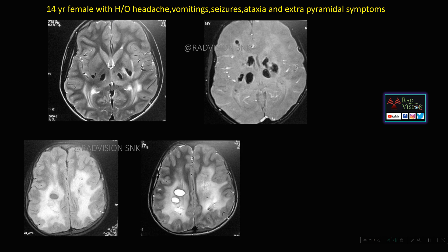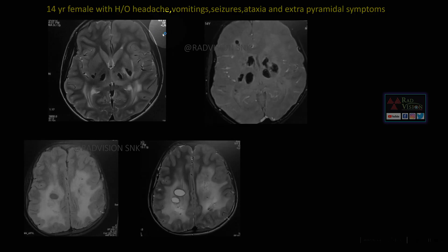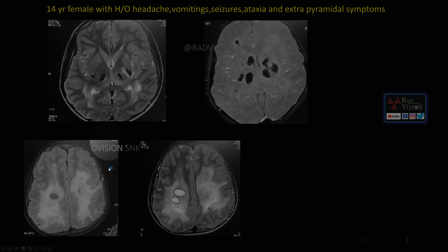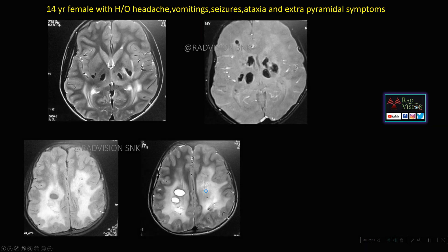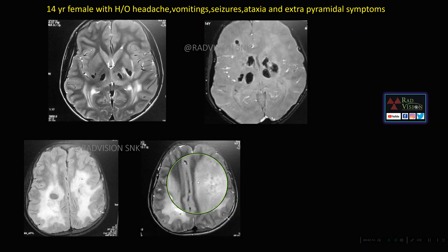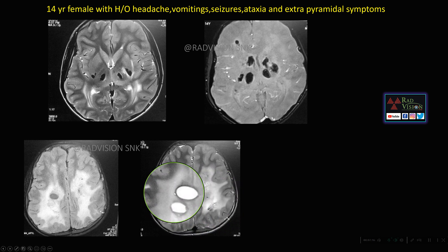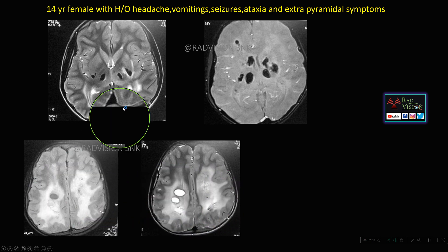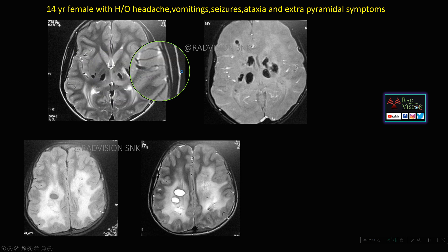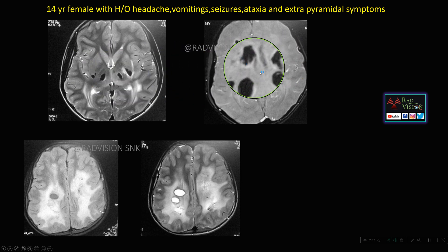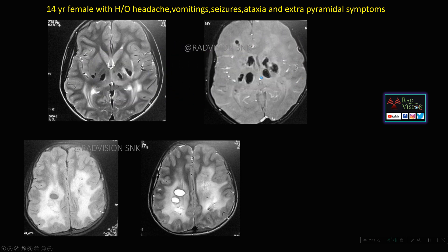Next case: a 14-year female with history of headache, vomiting, seizures, ataxia, and extrapyramidal symptoms. You can see there is diffuse white matter hyperintensities presenting as leukoencephalopathy. There are multiple edematous cysts and also multiple calcifications showing blooming on GRE. So there is a classical triad of leukoencephalopathy, edematous cysts, and cerebral calcifications.